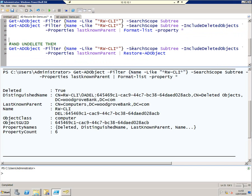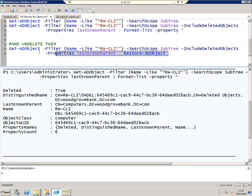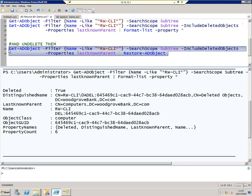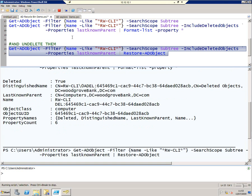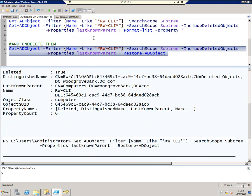And this shows you the power of PowerShell. If I run that command again, but this time pipe the output to Restore-ADObject, then that's exactly what it'll do, where before it was just showing us the output. So execute that, and we're done.